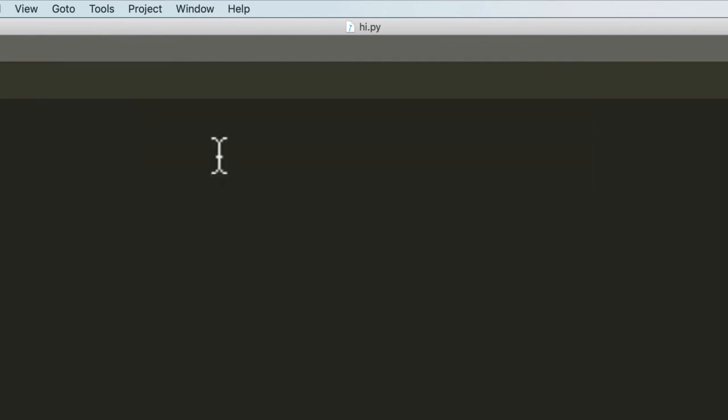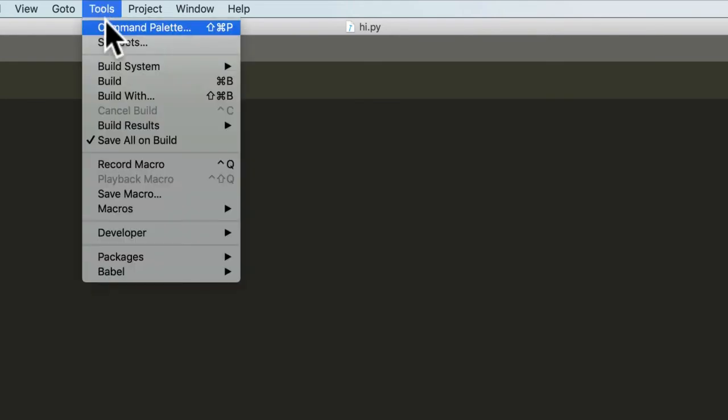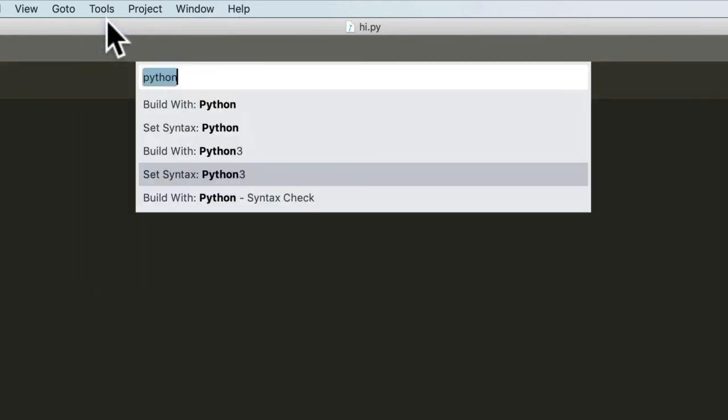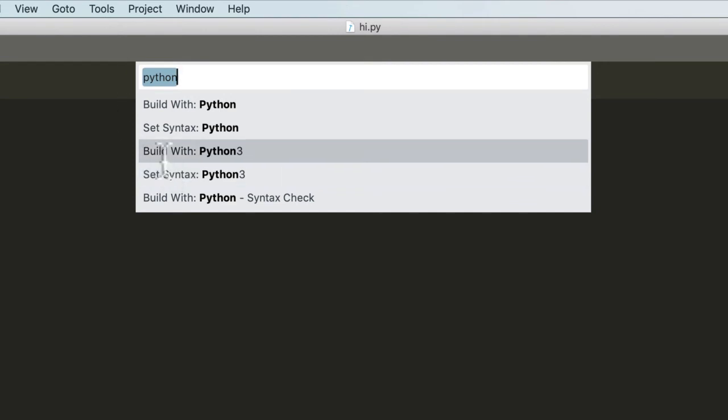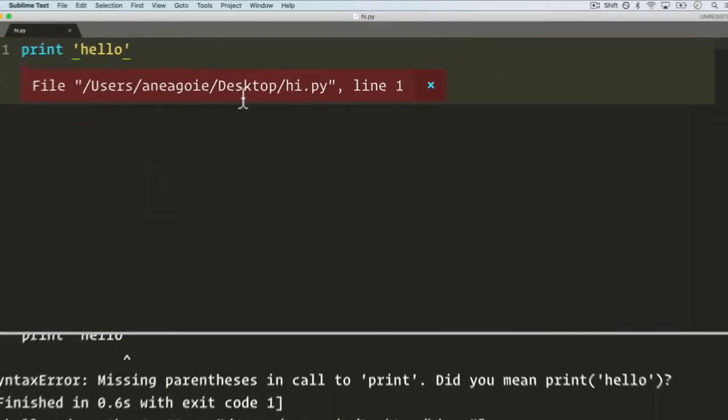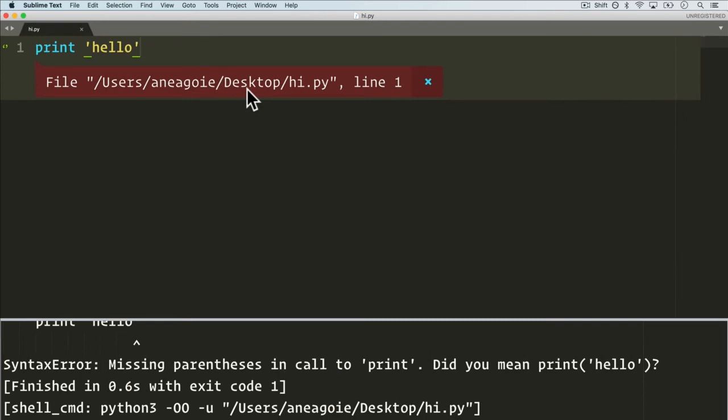And another interesting thing we can do is if we go to the Command Palette once again, I can say build with Python 3. When I click that, look at that, it's going to run this file for me.